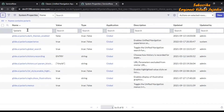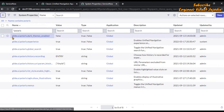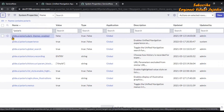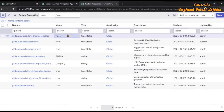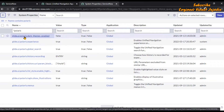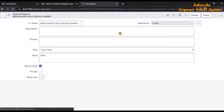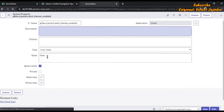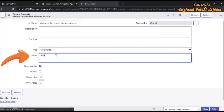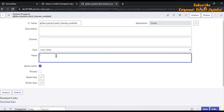In the results you can see the property we need to set to true. The current value is false. Click on the property to open it, and in the value field replace 'false' with 'true', then click Update.